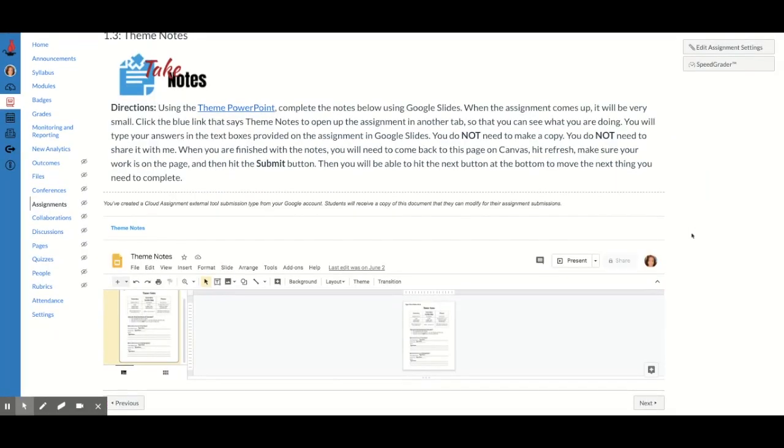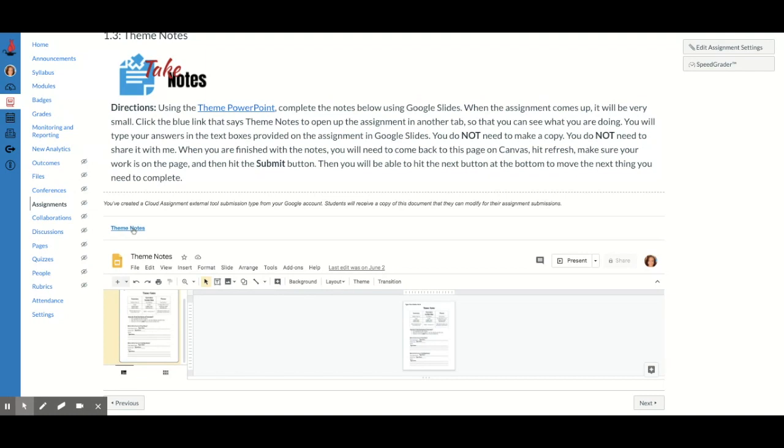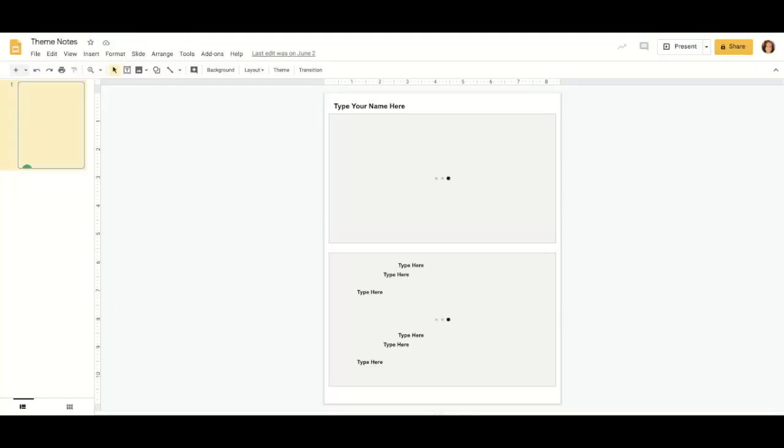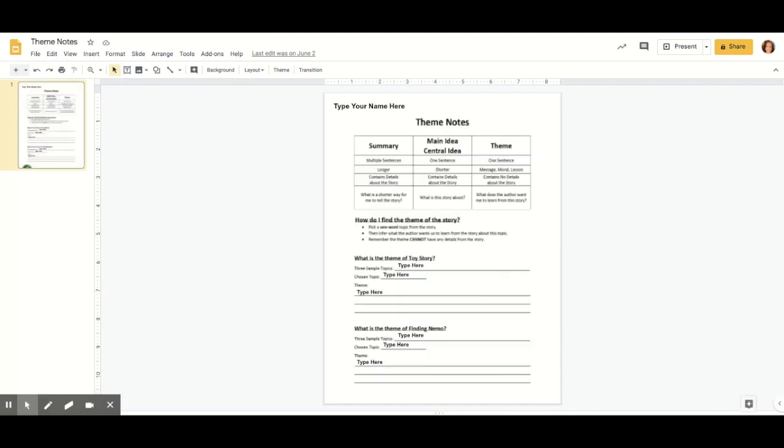And once you've done that, the actual assignment will come out. Now like I said up here, it is very small. You can't even really see what you're doing. So we're going to click this button for it to bring us to another tab with this open. So it's pulling it up right now. It's loading. And now you can see, I can see everything and I can actually type on this now.